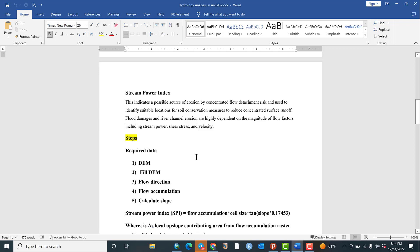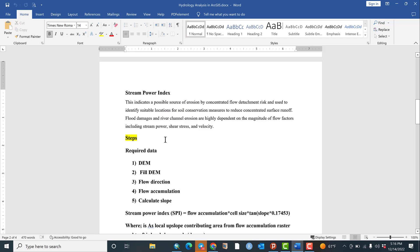As we can understand from the term stream power, it is the power of streams and the associated energy with the soil surface. It is a force that causes sediment detachment, and this surface detachment in turn results in soil erosion. So this is used especially for estimating and quantifying soil erosion triggered by gully erosion, and it is also used to tackle flood hazards and flood problems.